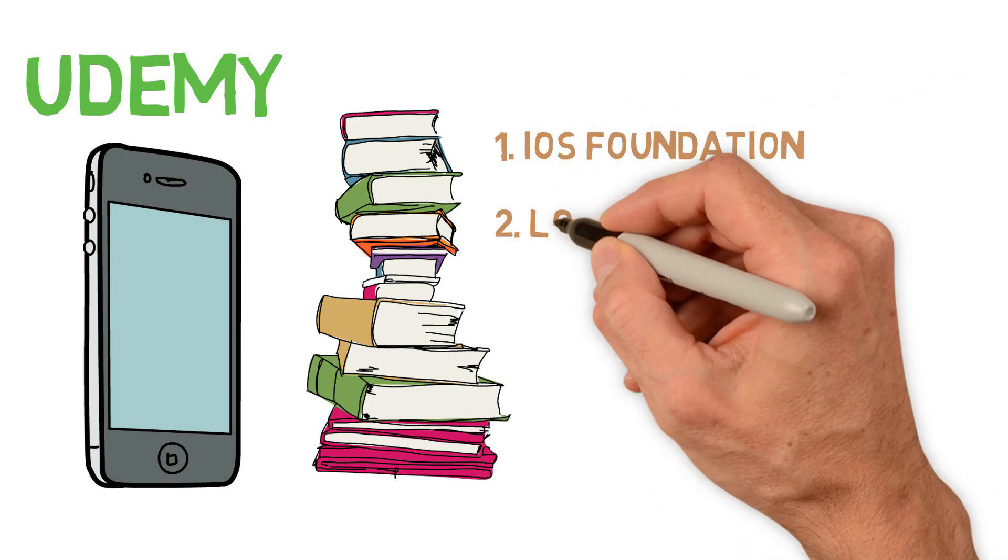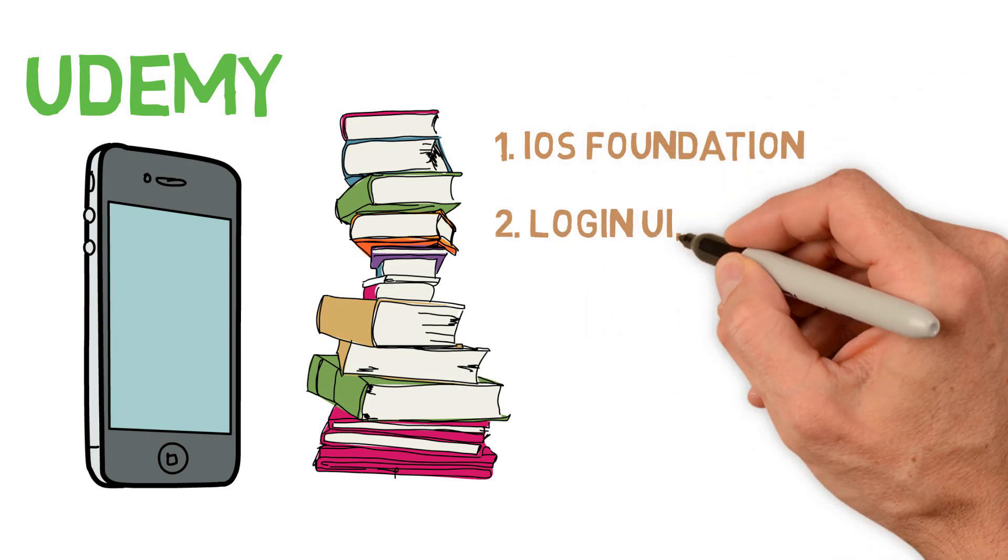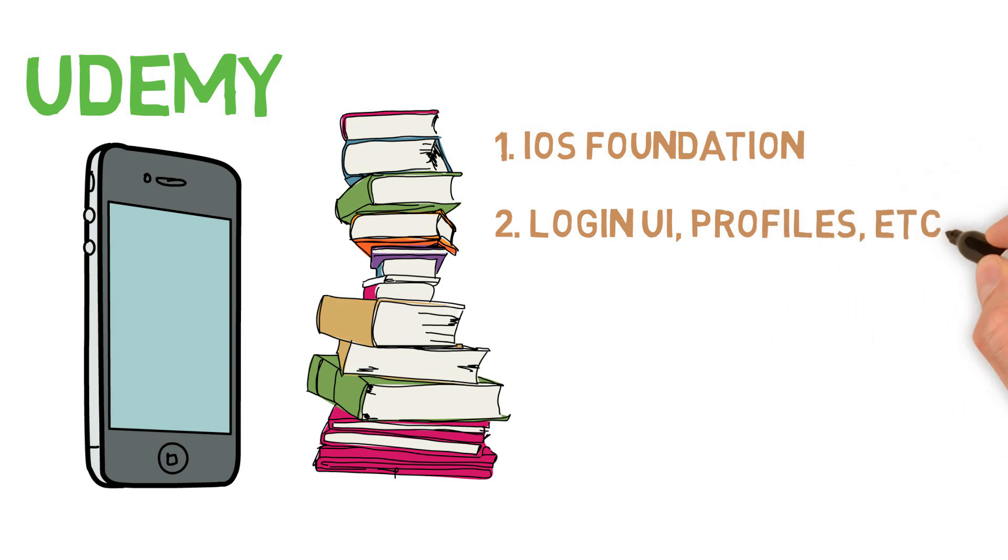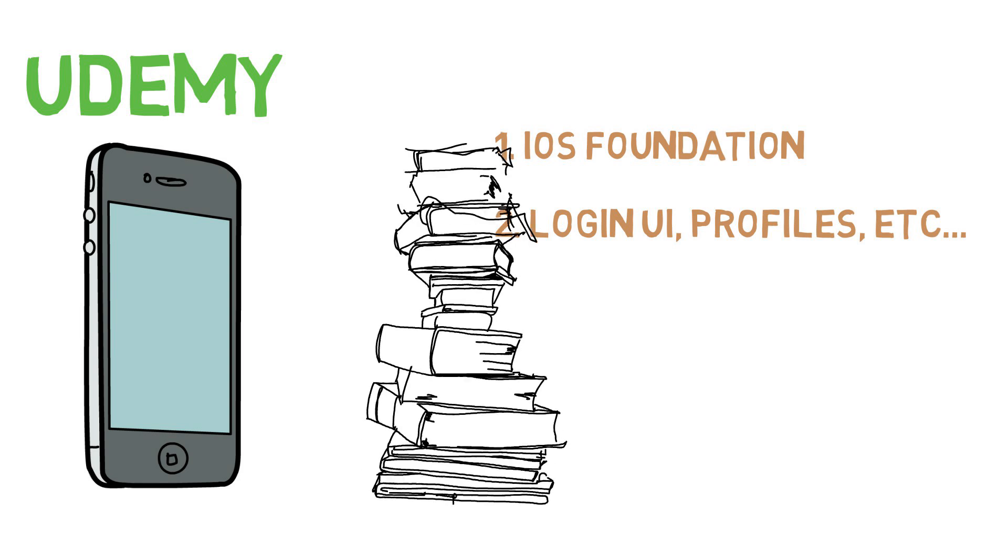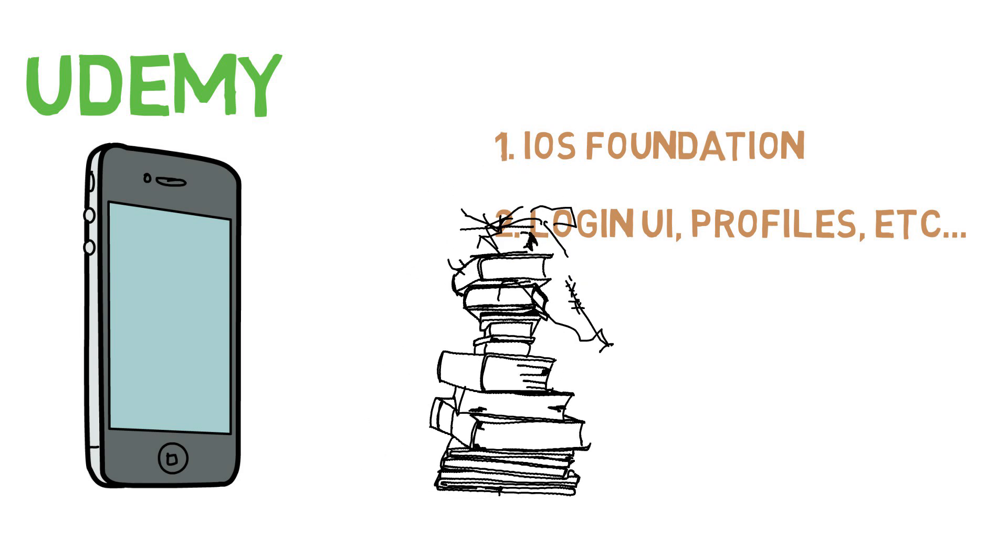Once you have that knowledge, write out all of the details and draw out the screens of your app. This will give you a better understanding of what exactly you want in your app, and what you want it to look like.